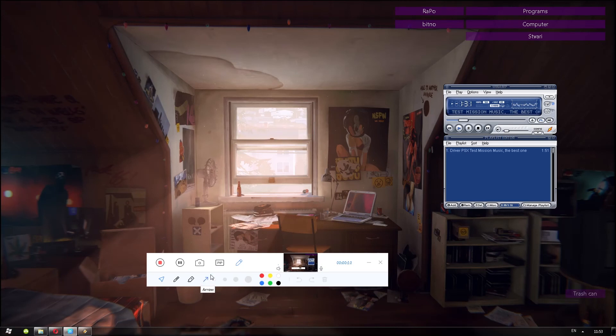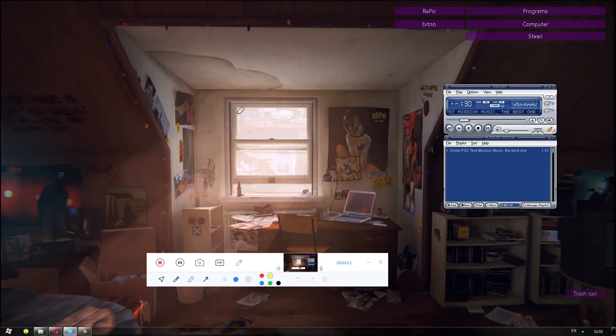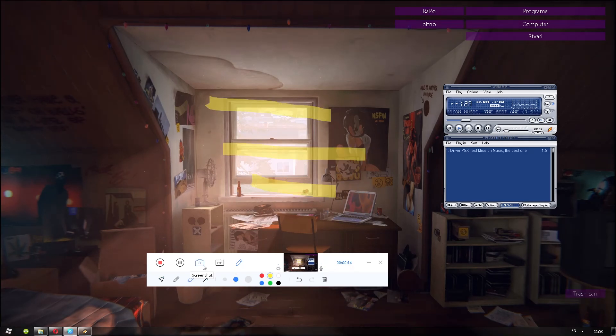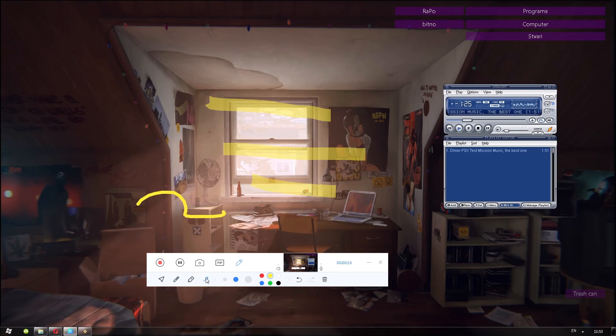So this is a recording test with a screen recorder. I'm just going to draw on the screen a little bit and we can test it out really quick.